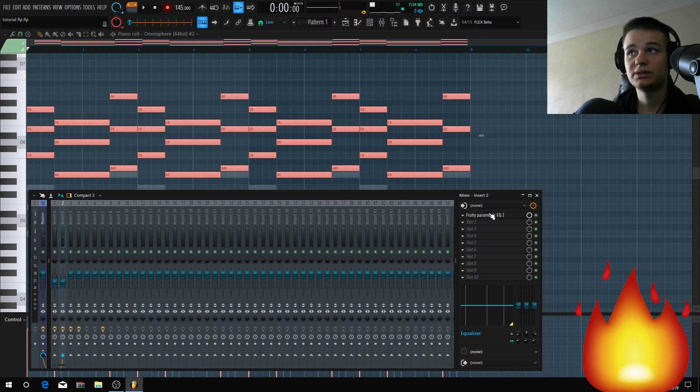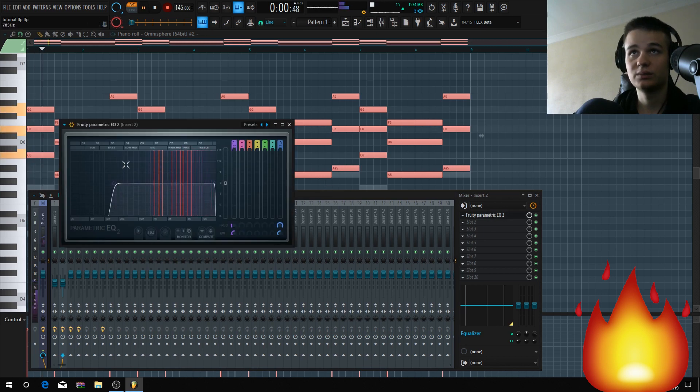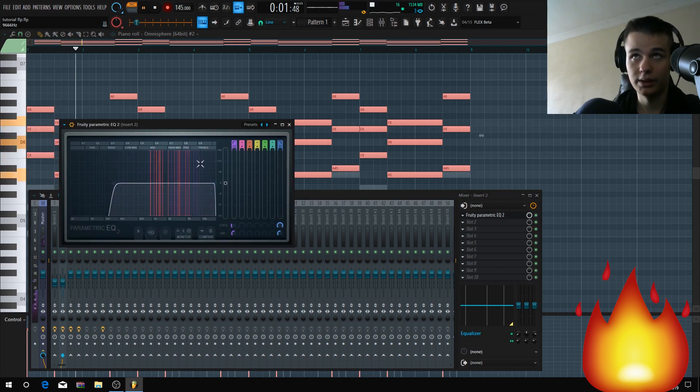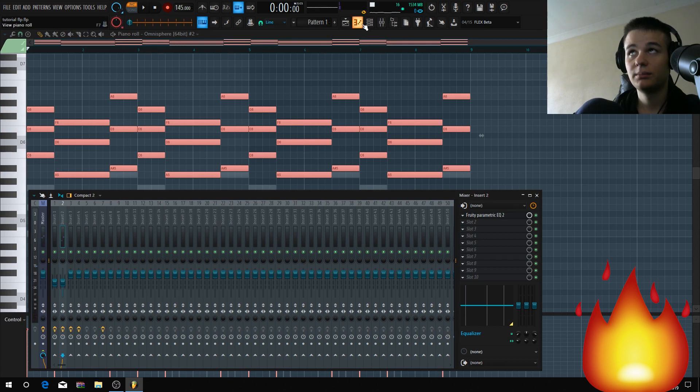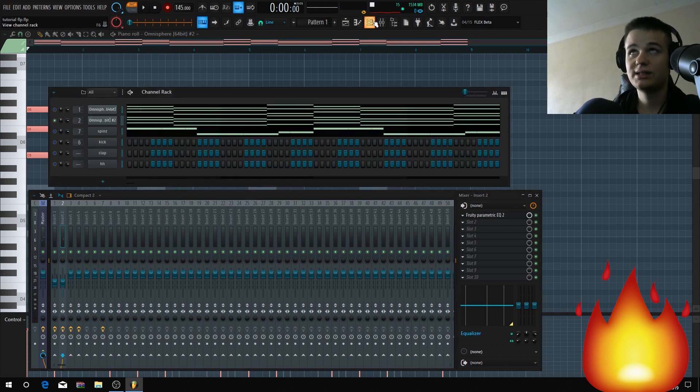But if I go octave up, it uses high highs, which we want, right? We want this part to be active.